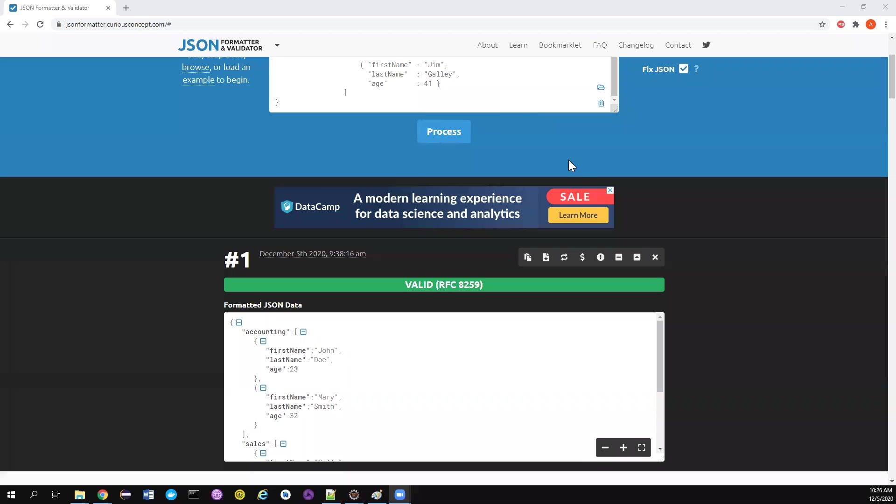Hi friends, welcome back to my channel Testing Minibytes. I'm your friend Amodhan Shakti. Today we will see another interesting topic with Extent Reports.